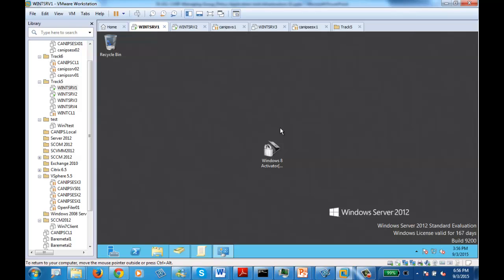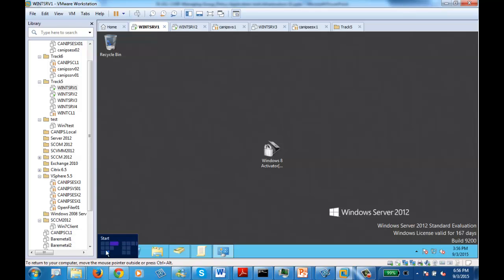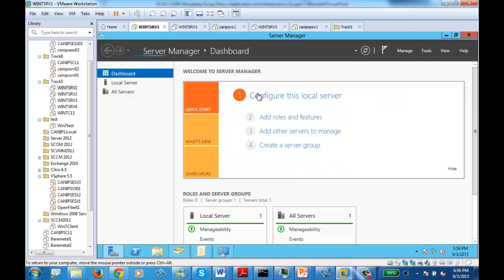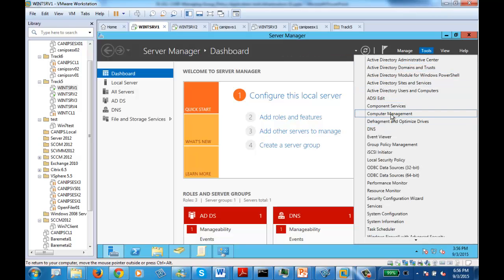My main purpose now is to set up some special internet settings and send them to all the computers. All I need to do is open GPMC. In order to open GPMC, I need to open Server Manager, then go to Tools, and then go to GPMC — which is Group Policy Management. As soon as you open GPMC, sometimes this screen doesn't appear here.